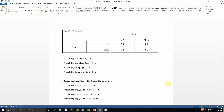Hello. In this video, we are going to learn how to find the mixed strategy Nash Equilibrium. We've got a game with Tim and Sam. Tim can play up or down, and Sam can play left or right. The payoffs are shown in these four cells, where the first number refers to Tim's payoff and the second number to Sam. This game does not have a pure strategy Nash Equilibrium, so what we're going to do in this video is find the mixed strategy Nash Equilibrium.